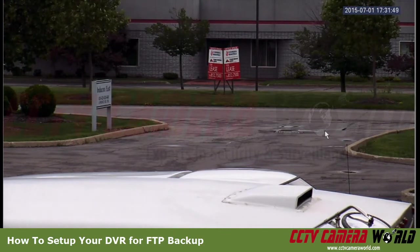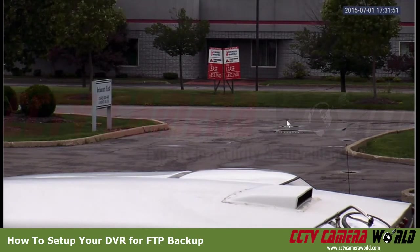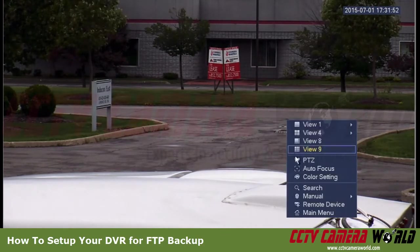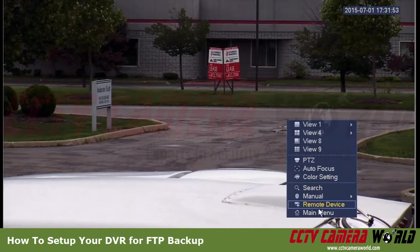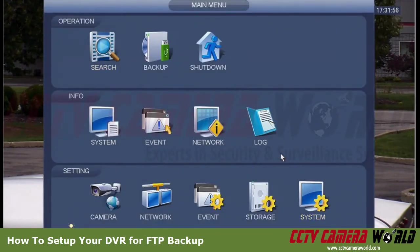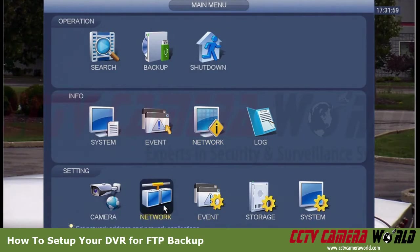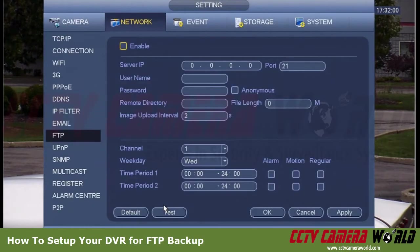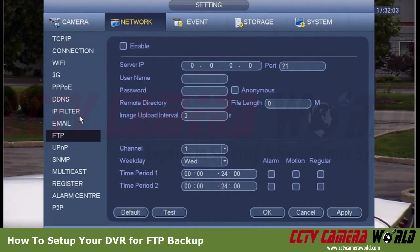In this case we have a camera attached to one of our tribrid units. I'm going to go into Main Menu, then Network, and there are several options on the left-hand side — I already have FTP pulled up.